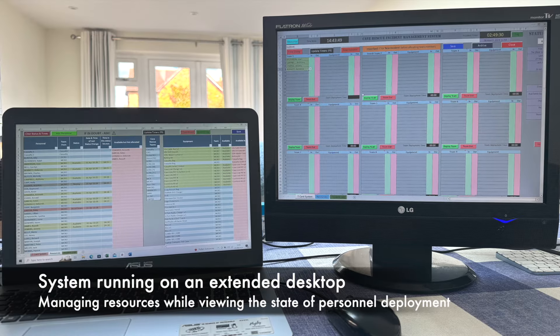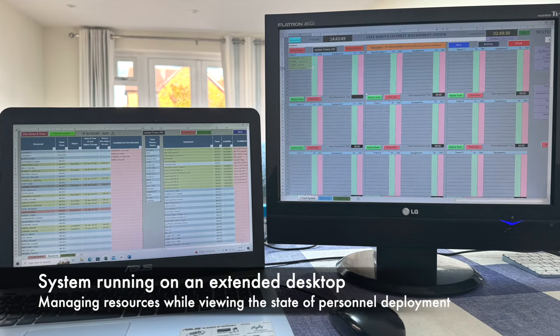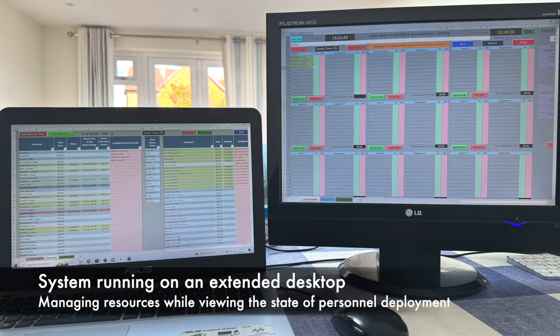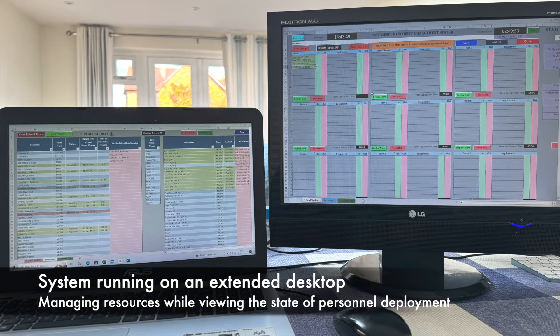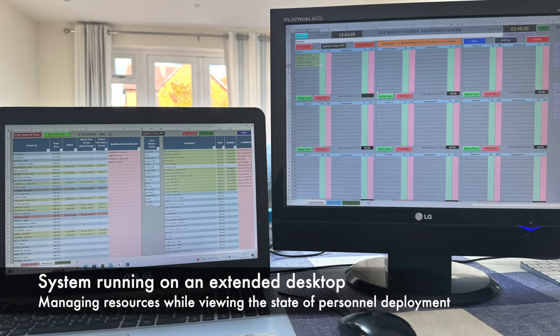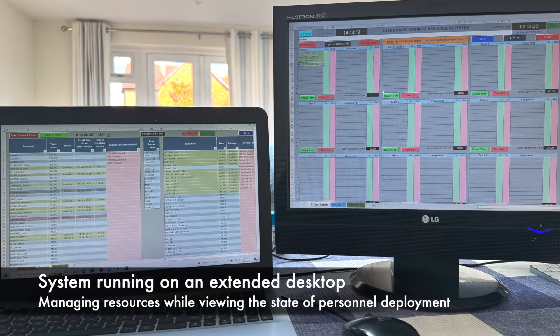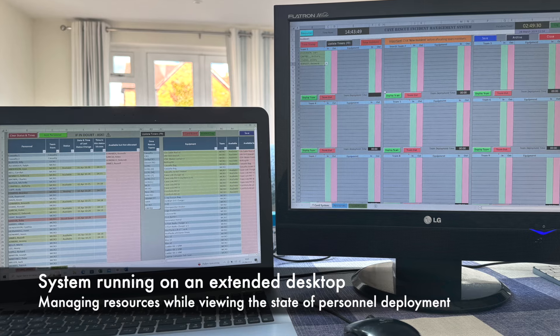The system can be run on an extended desktop so that, for example, resources can be managed on one screen while the status of the T-card board can be viewed on another.